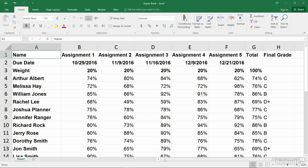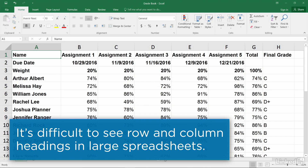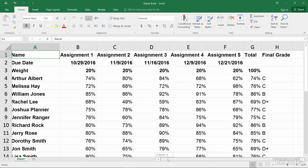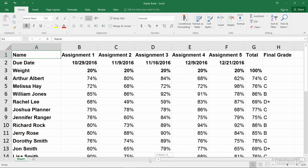When working with a large amount of data in a spreadsheet, it can become difficult to figure out which category or heading the data in a cell corresponds to, especially when the rows or columns you want to compare are far away from each other. One way to solve this problem is to freeze header rows or columns.